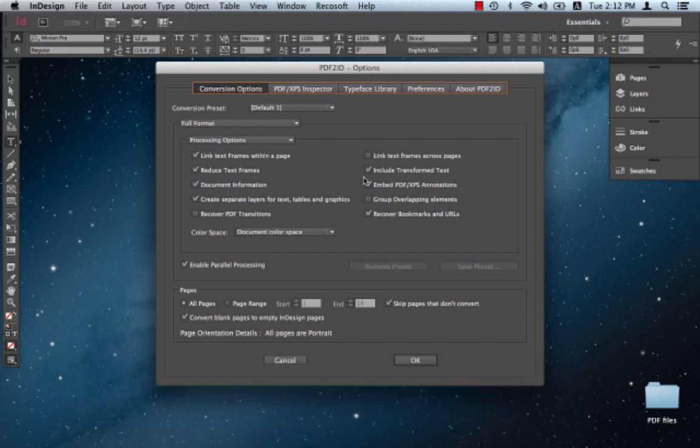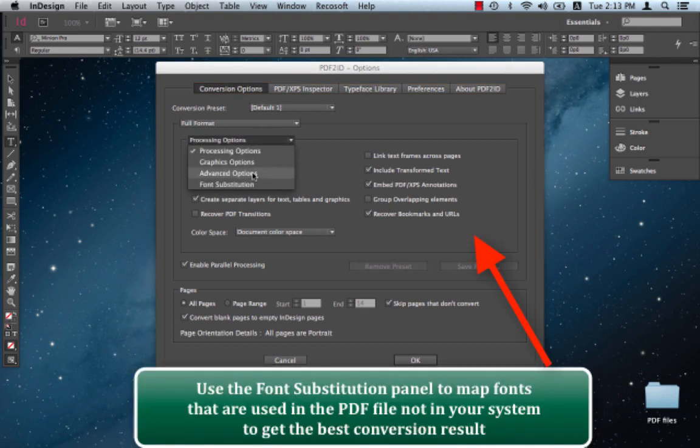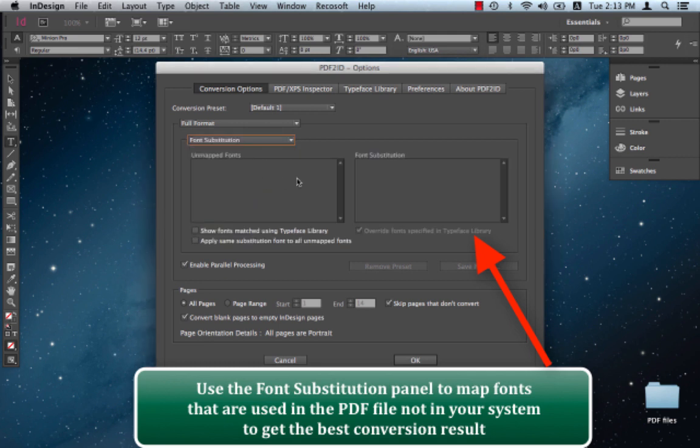Now if you remember, PDF2ID initially popped up a little tip with respect to fonts that it couldn't match. To achieve the best conversion, you want to substitute fonts that couldn't be matched. So let's just go to the Font Substitution panel and you can choose the fonts that weren't matched.